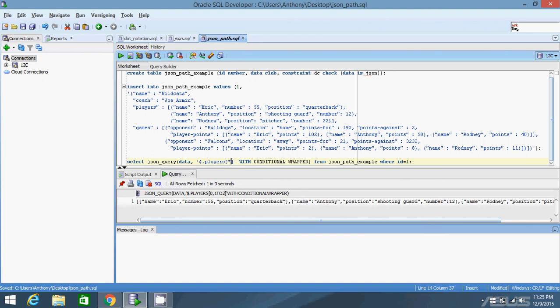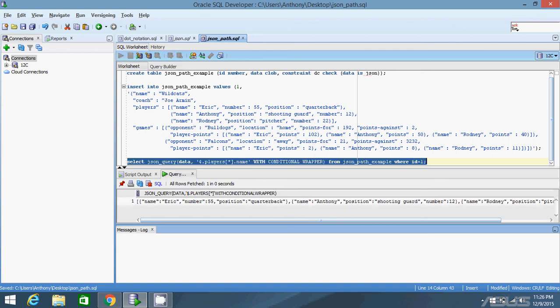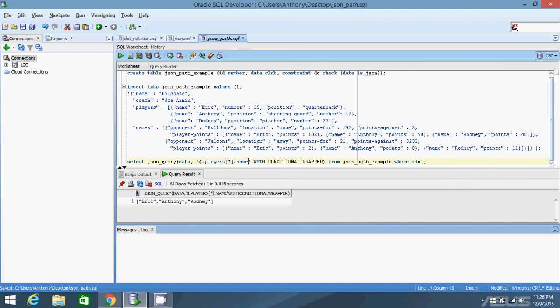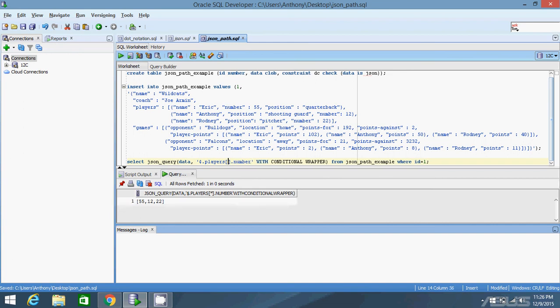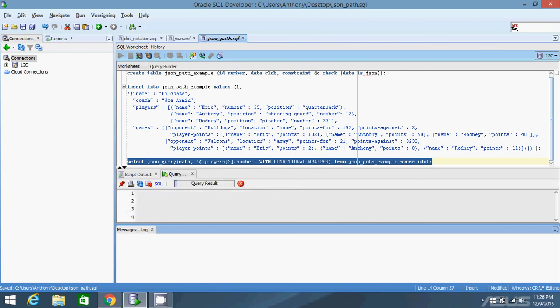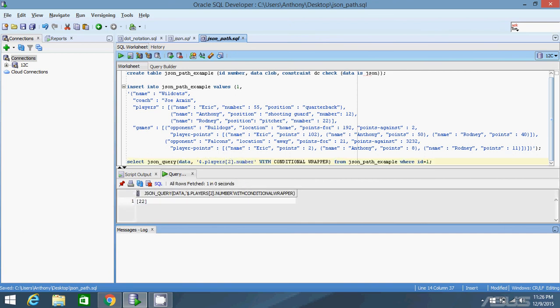Setting the index back to star to get everything, if I type players[*].name I get an array with all the names. Without WITH CONDITIONAL WRAPPER I'd get null, because 'Eric Anthony Rodney' by themselves aren't valid JSON, but wrapped in an array they become valid JSON. You can do the same for position and number as well. If I specify an index — say index 2 — and then dot number, I get 22 because that's the number for the second-index element.